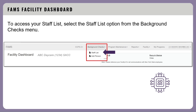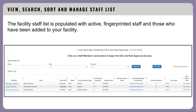Now we are going to go through the background check process. To access your staff list, select the staff list option from the background checks menu. The facility staff list is populated with active fingerprinted staff and those who have been added to your facility. The staff list in FAMS background checks gives you immediate insight into the status of all of your staff CBCs and where they are in the process. Instead of waiting to hear back from your regulator after mailing a packet through the mail, you will immediately know the status of CBC-related items.